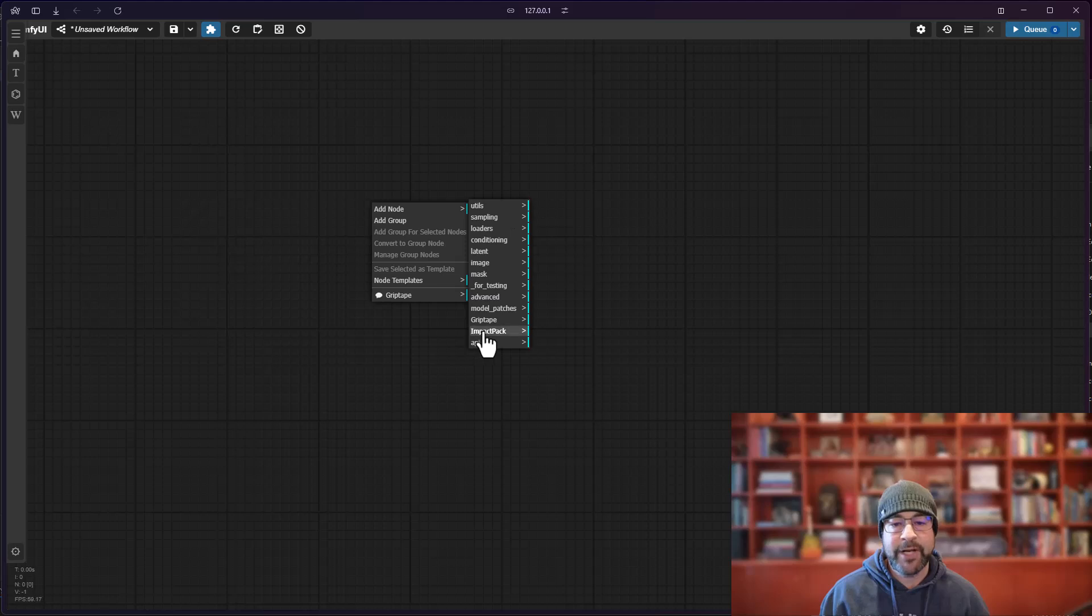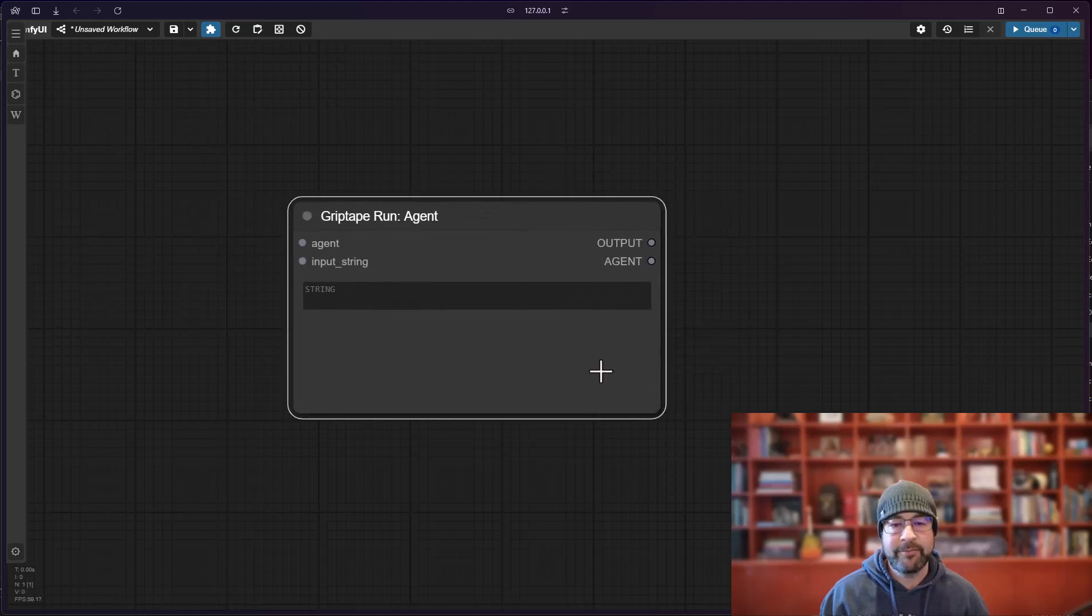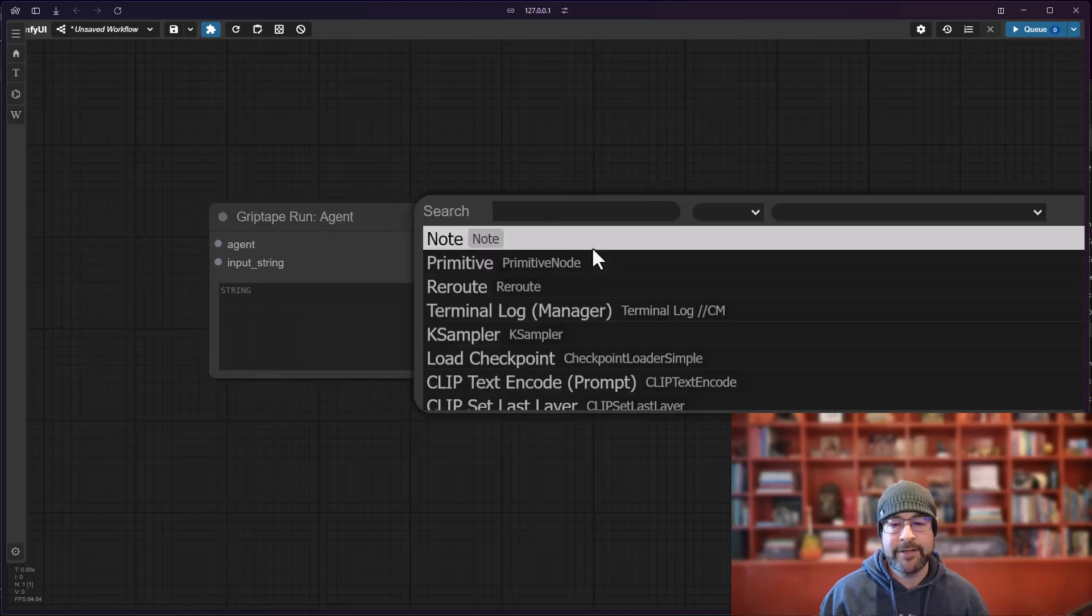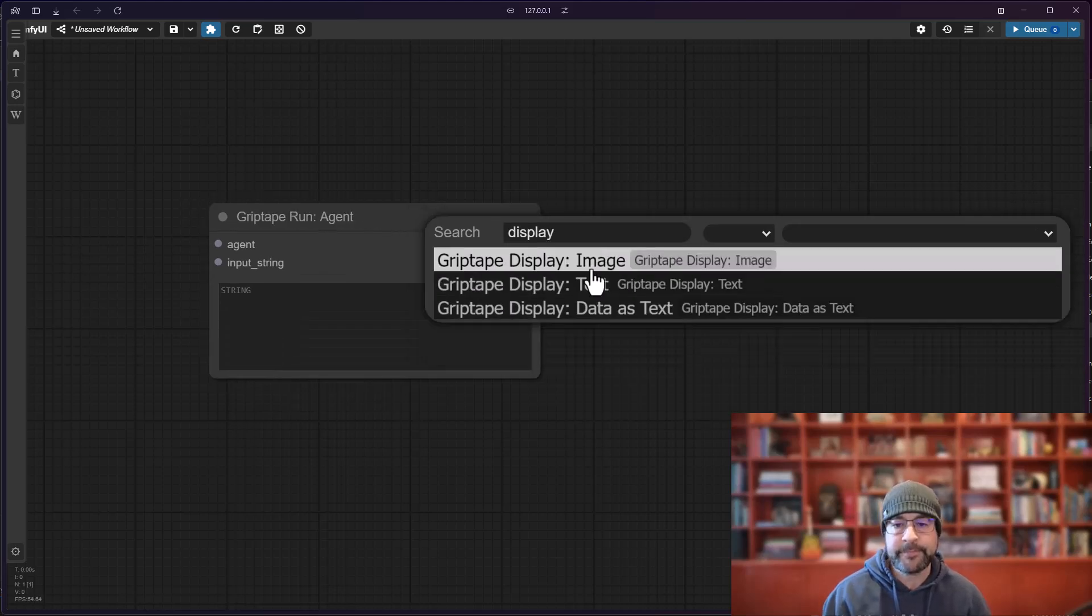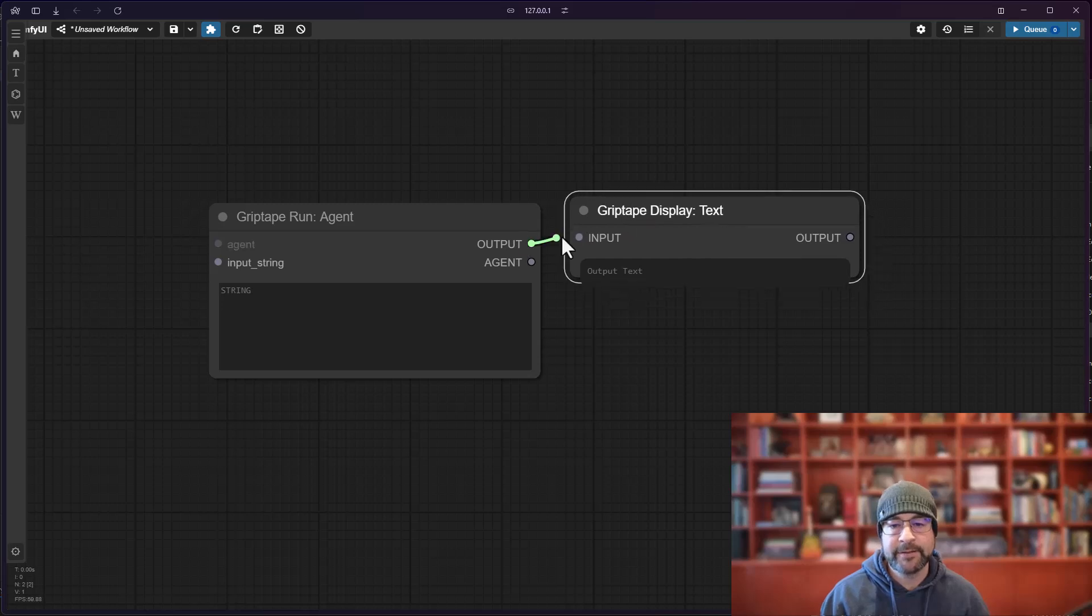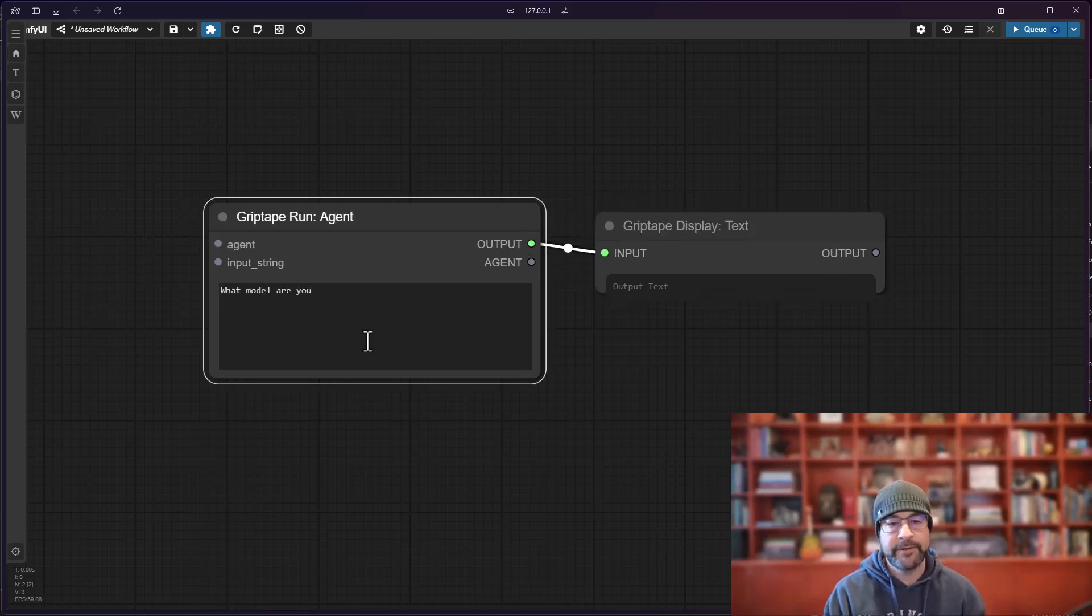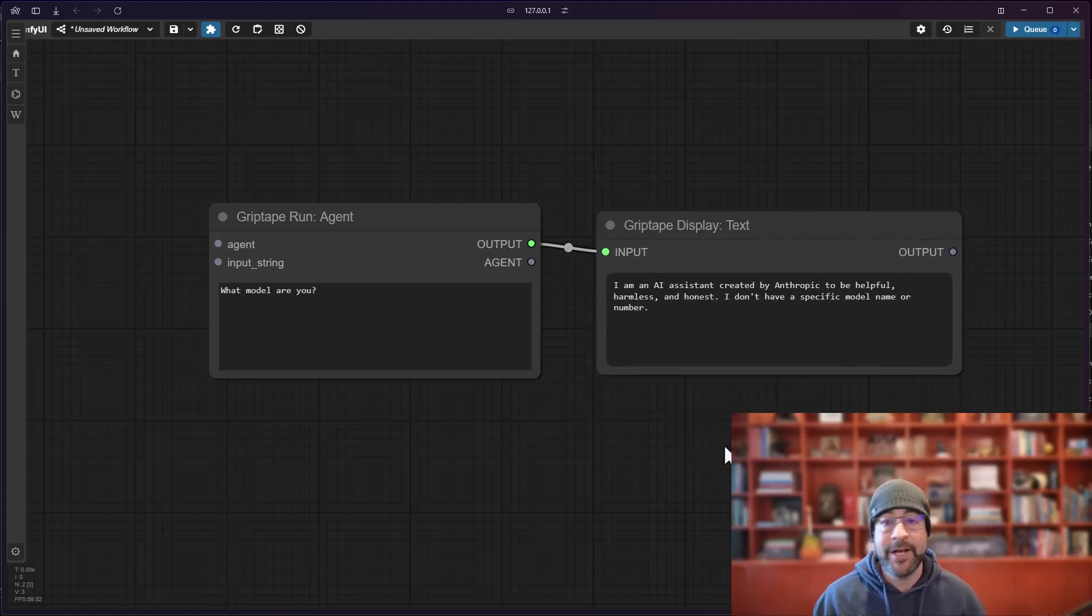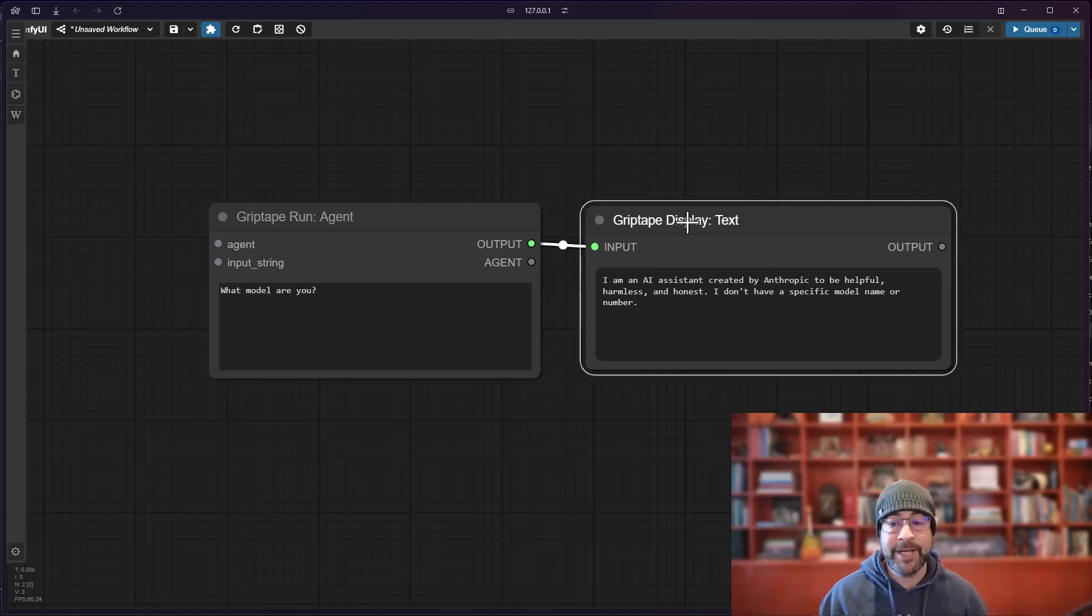So now let me go ahead and clear the screen again. I will create a brand new Griptape agent. I go agent, just run, so basic one here. Let's go ahead and display the output, display some text, and I'll say what model are you. Run that and you will see it is Anthropic. So no longer is it going to be GPT 4.0, it is now going to be Anthropic.